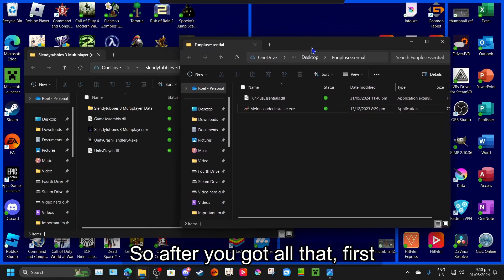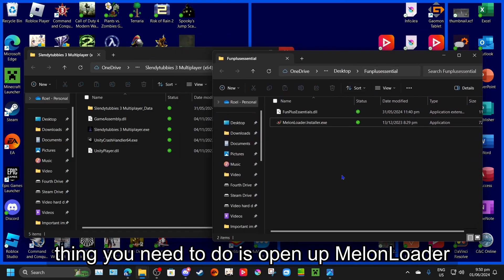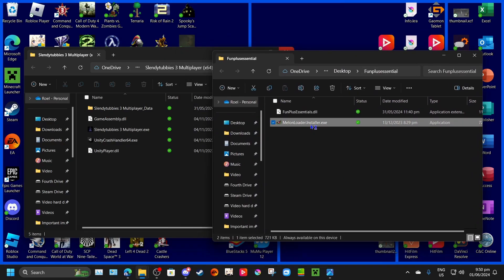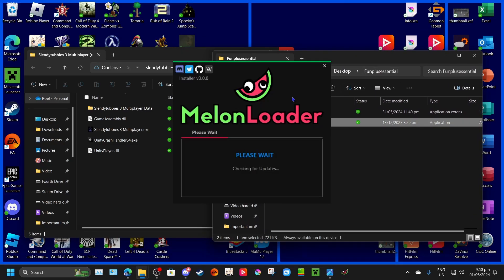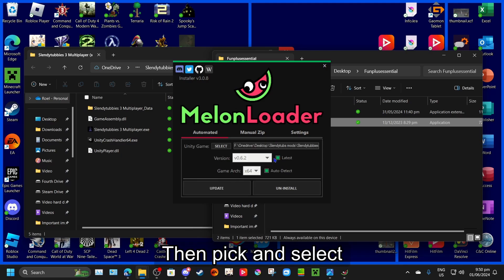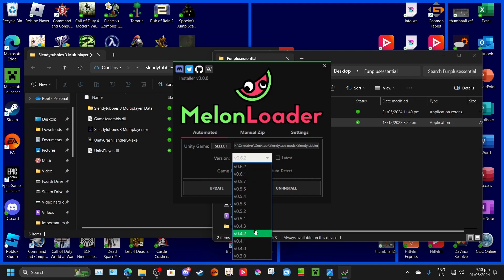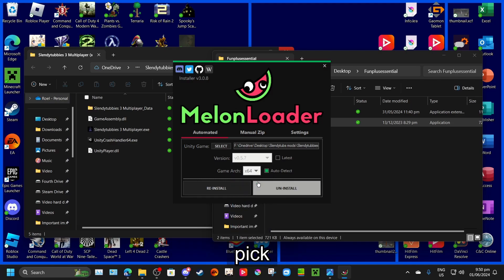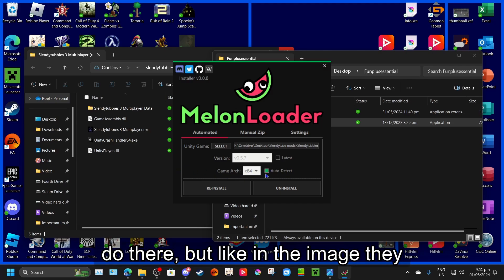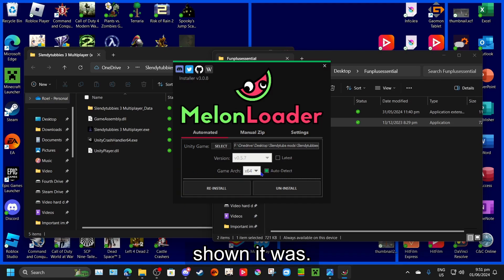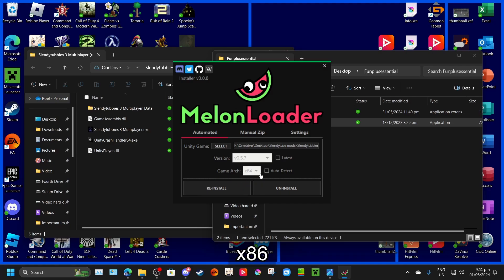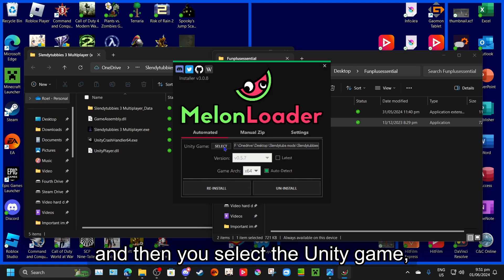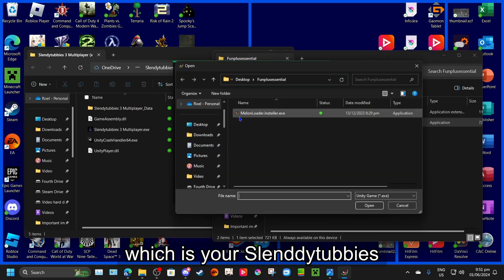So after you got all that, first thing you need to do is open up Melon Loader. Then pick and select latest. Then pick 0.5.7. For game arc, I don't really know what to do there, but in the image they shown, it was times x86, but I'm just going to let it auto. And then you select the Unity game,